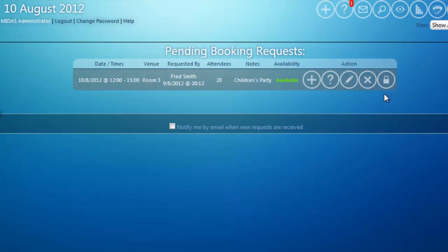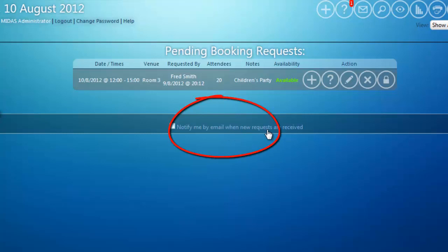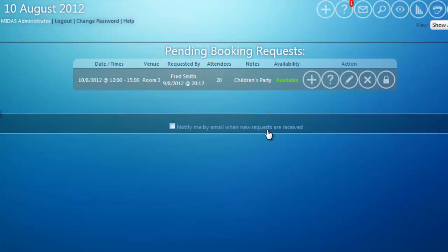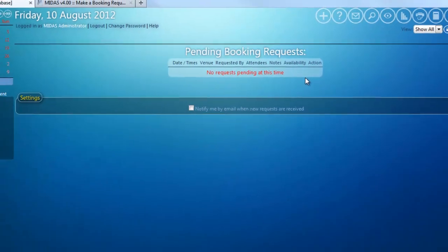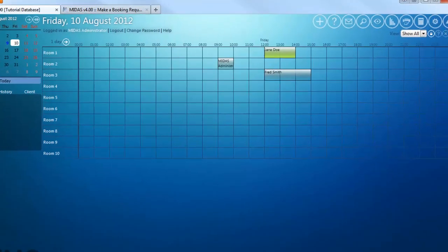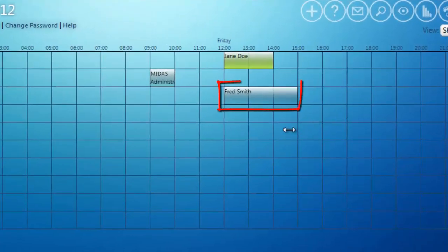The last setting on this screen is a notify me by email when new requests are received option. If you select this, every time a booking request is received by MIDAS for a venue that you manage, MIDAS will send you an email informing you that there are booking requests requiring your attention. In this particular instance I'm going to accept and approve this booking request, so I click this icon, and then if I switch back to the booking grid you can see my booking is now in MIDAS.